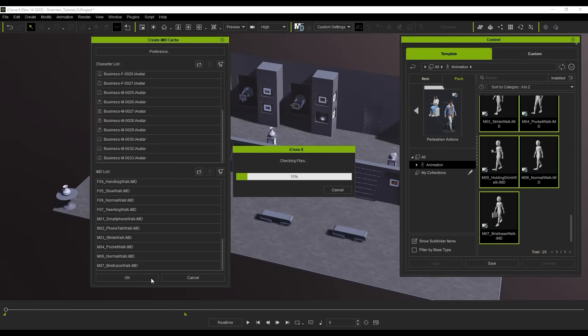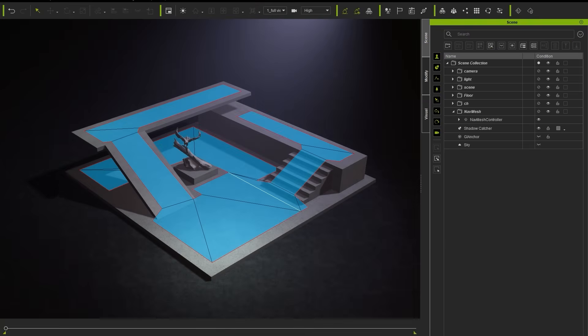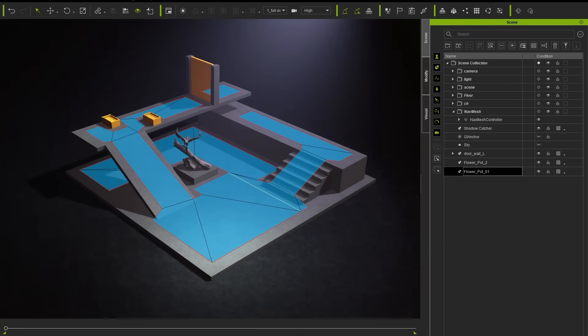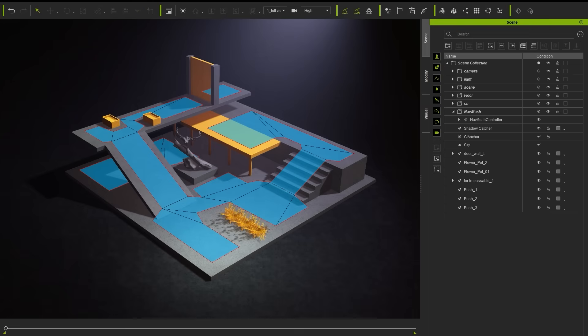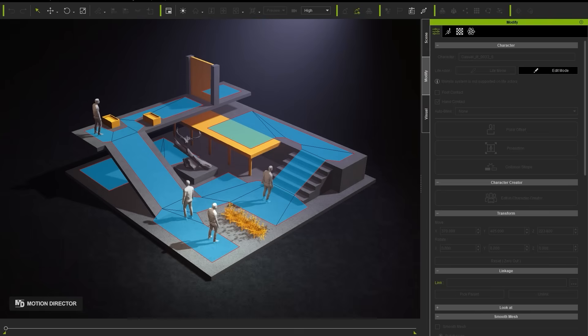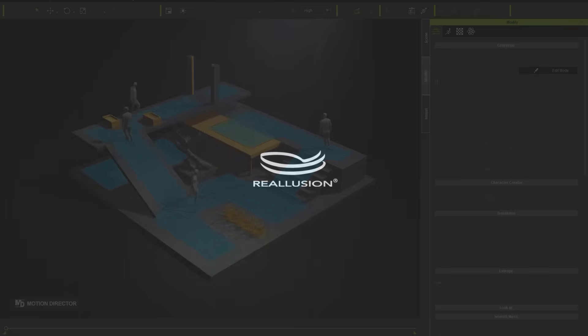That's it for this getting started tutorial for crowd simulations. Please check out all of the other crowd simulation tutorials that go into more detail on the specific features. Thanks for watching and I'll see you in the next video.